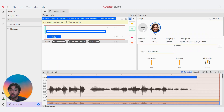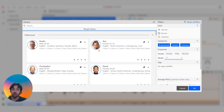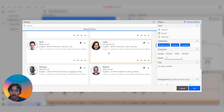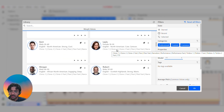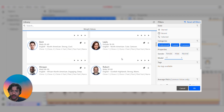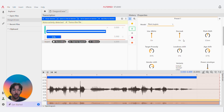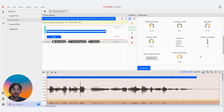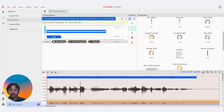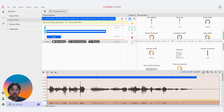Alright, so we're going to go over here and we're going to pick a voice. You've got so many. Here we go — Layla, I choose you. Female, 1830, English, North American, cute cartoon. We're going to be focusing on the age shift tab over here.